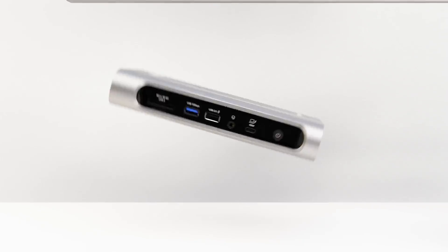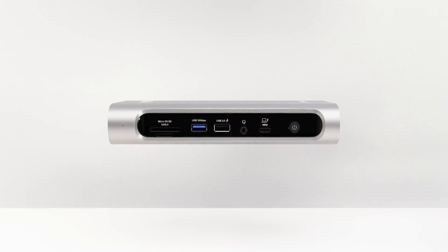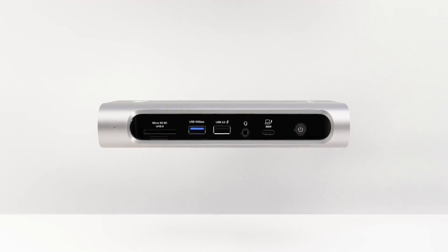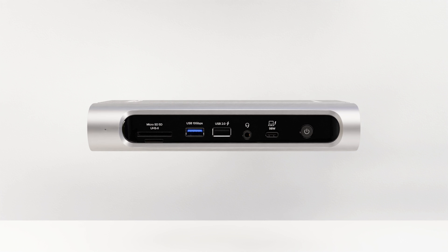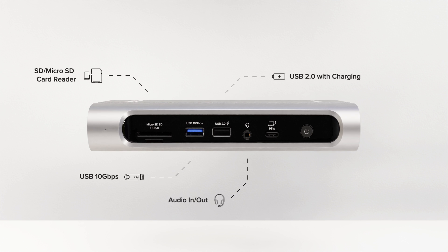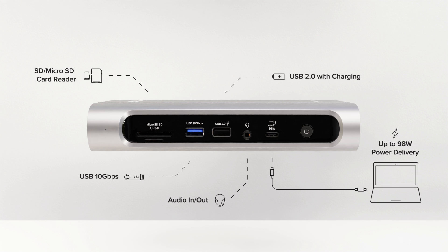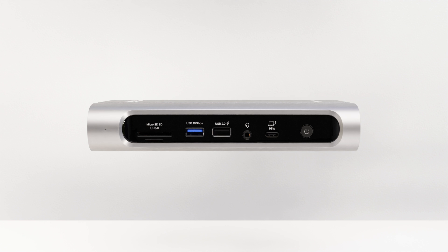But a more convenient connection for your screens is just the start. On the front of the dock, you have your SD card readers, two USB ports, an audio input-output combo jack, and a Thunderbolt 4 connection to the host with 98 watts of charging.